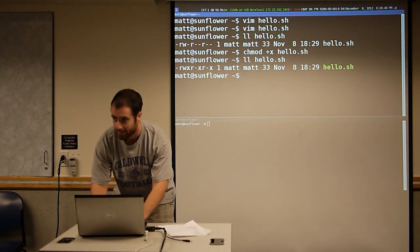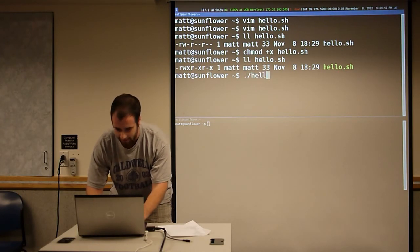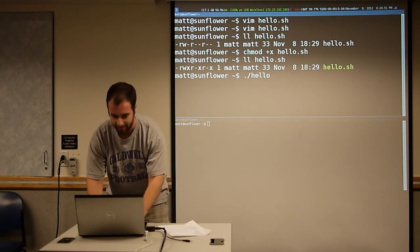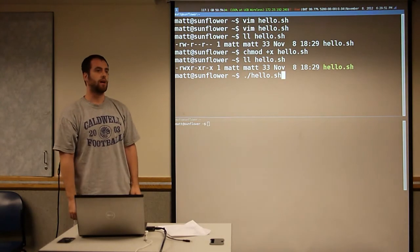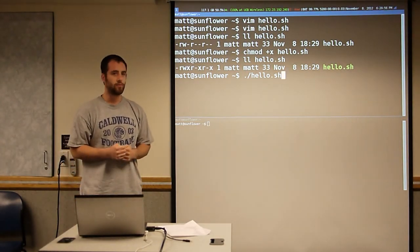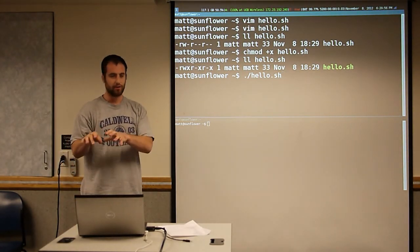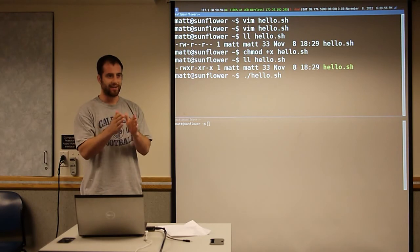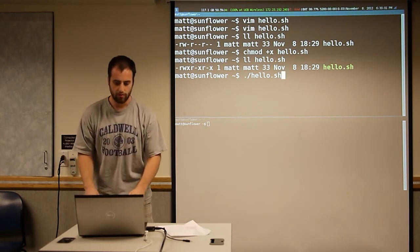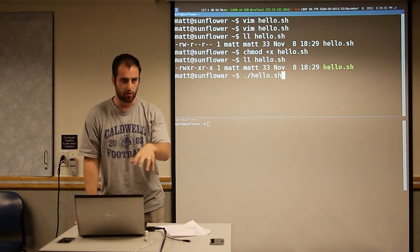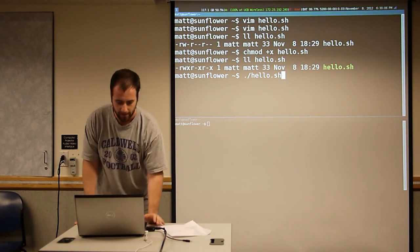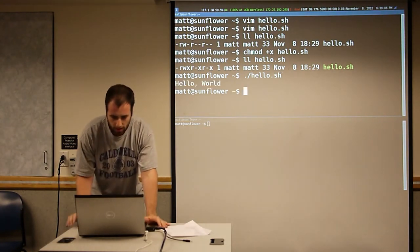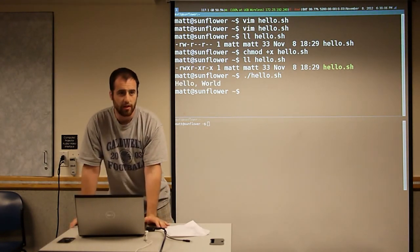You need to give a relative path using the dot slash, because of the PATH environment variable that Andy showed you. hello.sh does not exist in one of those directories. So to run a program that's not in the path, you need to give a full path or a relative path. And we see it prints hello world.